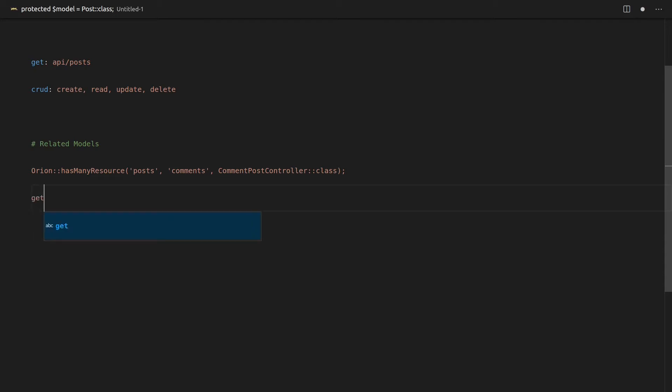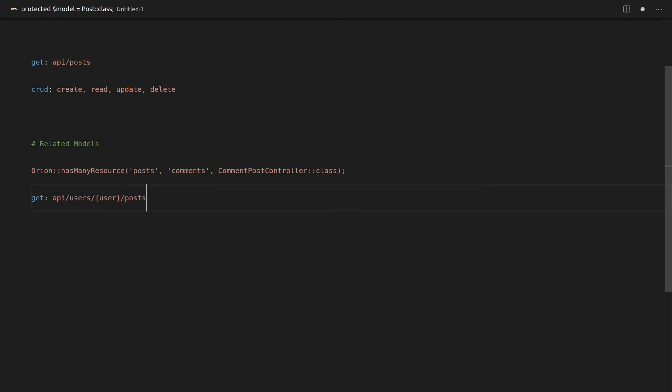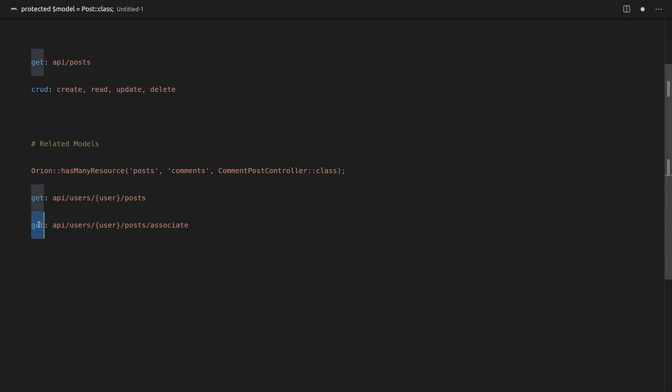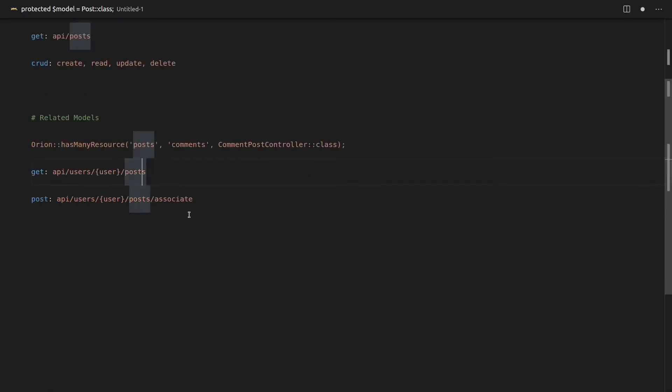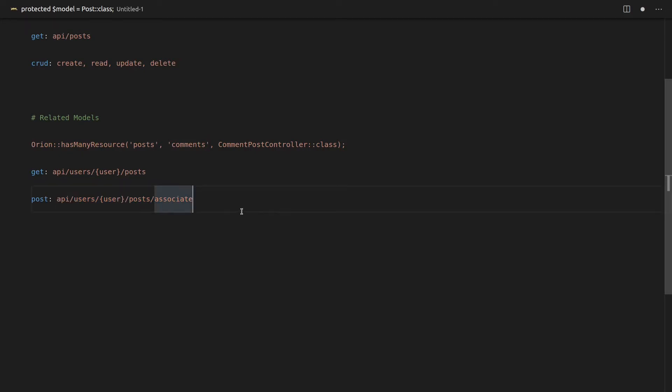So you get the basic stuff like get requests. And we also get this associate endpoint as well. So if you were to create a post request to the associate endpoint, you could even create an association between a user and a post. And that's done with, I think it ends up being about three lines of code, which is pretty ridiculous.